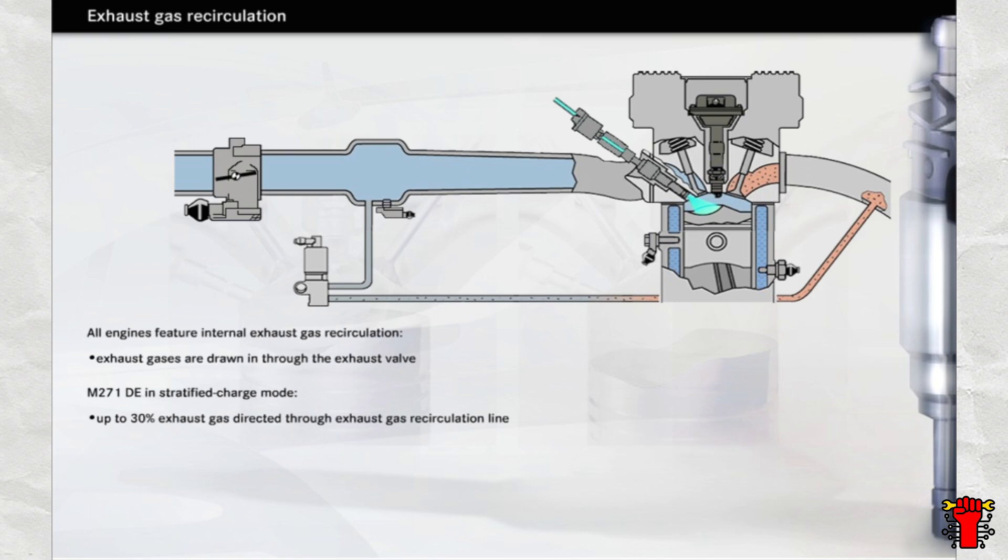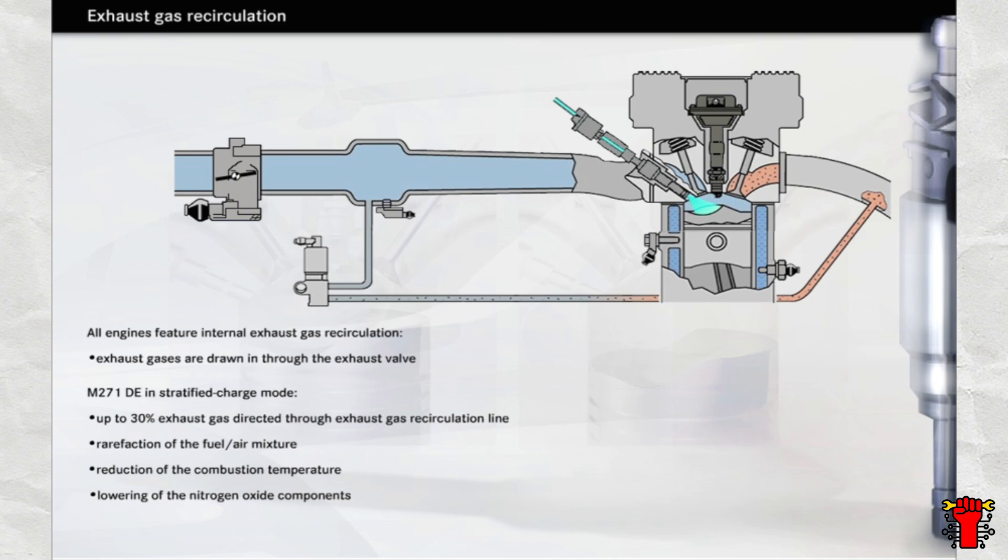Why is this necessary when the engine is running in stratified charge mode? Well, if the proportion of fresh air was too high, the temperatures produced when the fuel combusted would be so high that the nitrogen and oxygen in the intake air would react with one another, producing large quantities of toxic exhaust gases in the form of nitrogen oxides. The exhaust rarefies the fuel-air mixture, thereby lowering the combustion temperature and reducing the formation of nitrogen oxides.